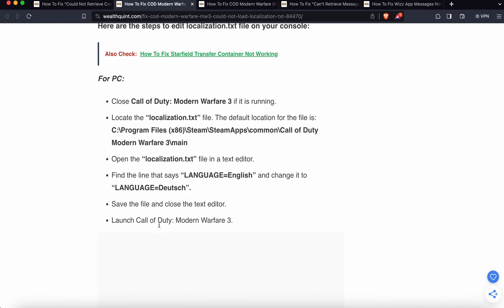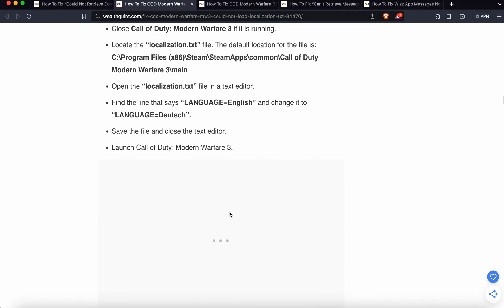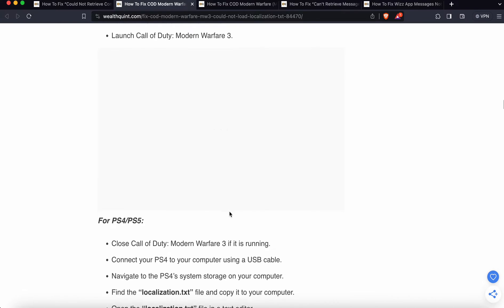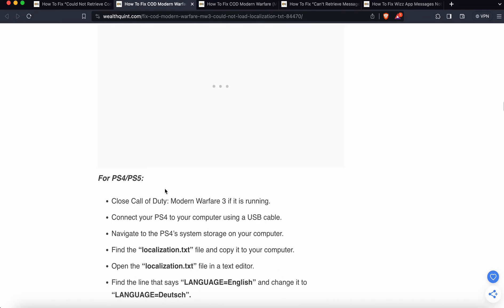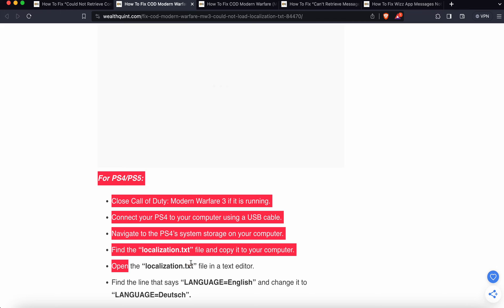Now for the PS5 steps. If you have a PS5, you can follow these steps. Please follow all the instructions very carefully.